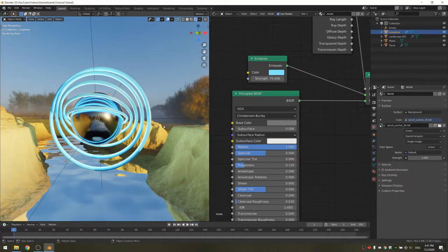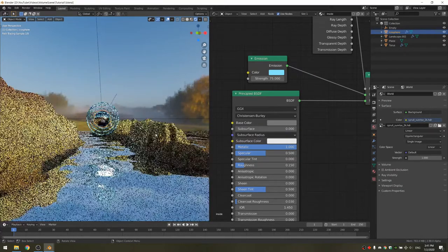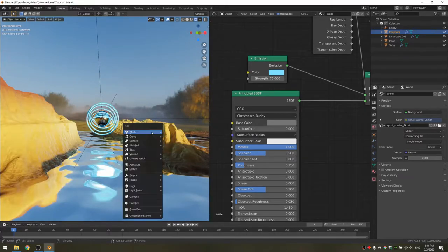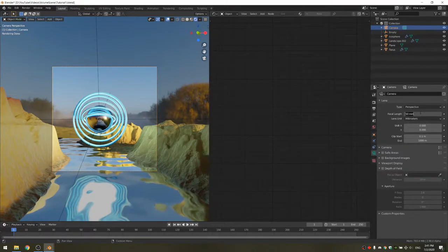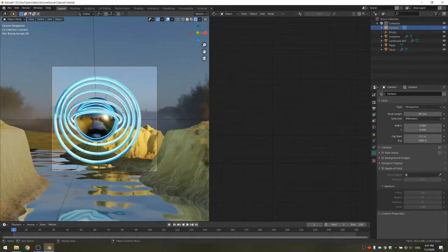Now we have most of the scene done. At this point, you probably want to find out where your camera is going to be. I'm going to set the focal length to 80, and when choosing the angle, I'm going to choose something nice and low looking up to make this ball look bigger.